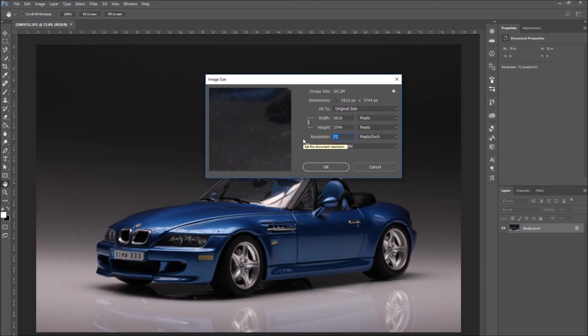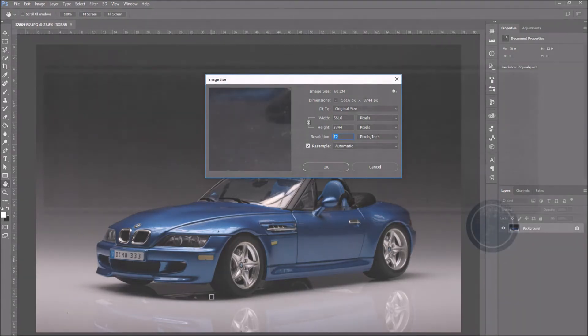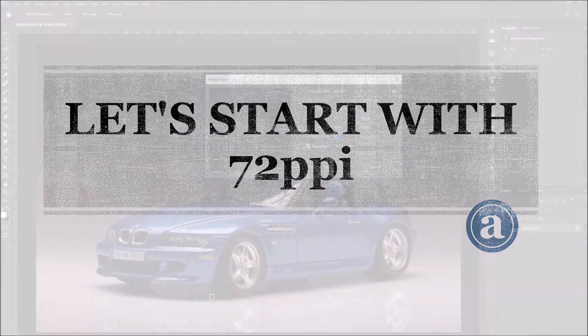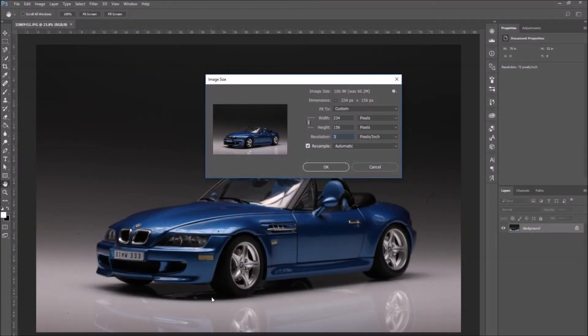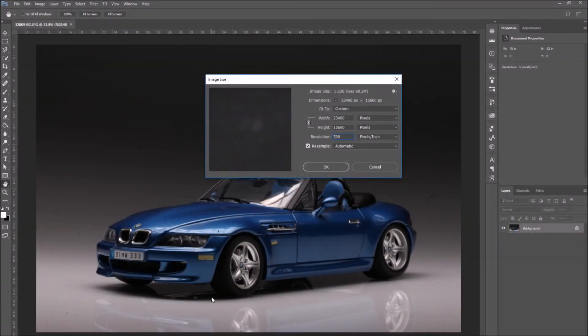As we said in the beginning of the video, the more pixels an image has, the higher the quality of the image. If an image has a low PPI, for example, 72, it means the image is intended for use on a monitor.